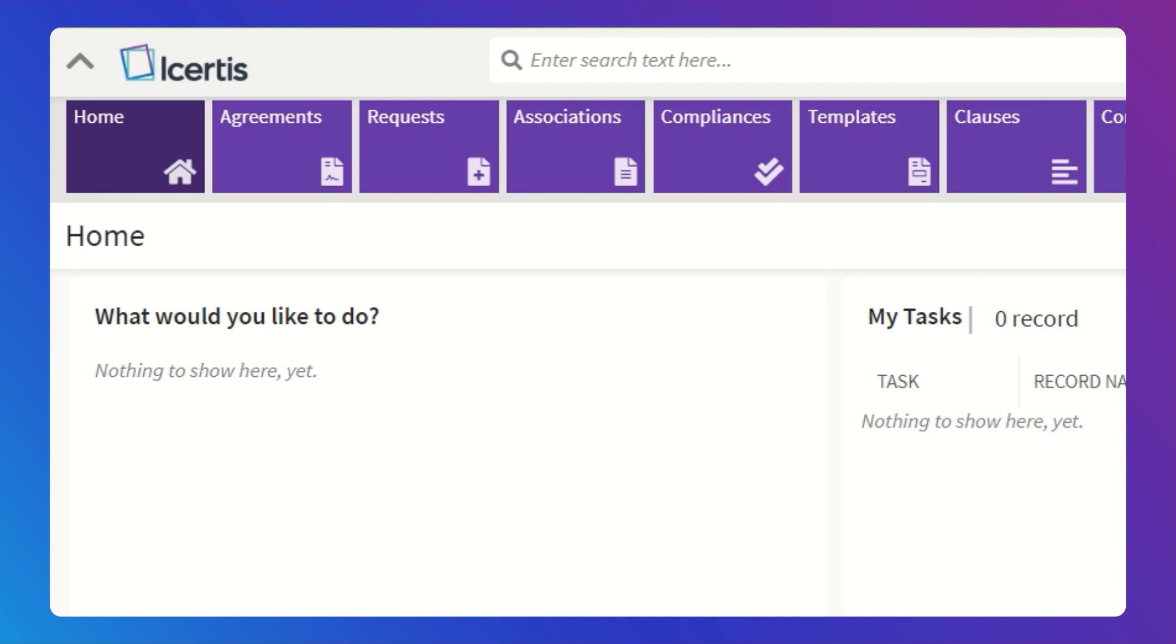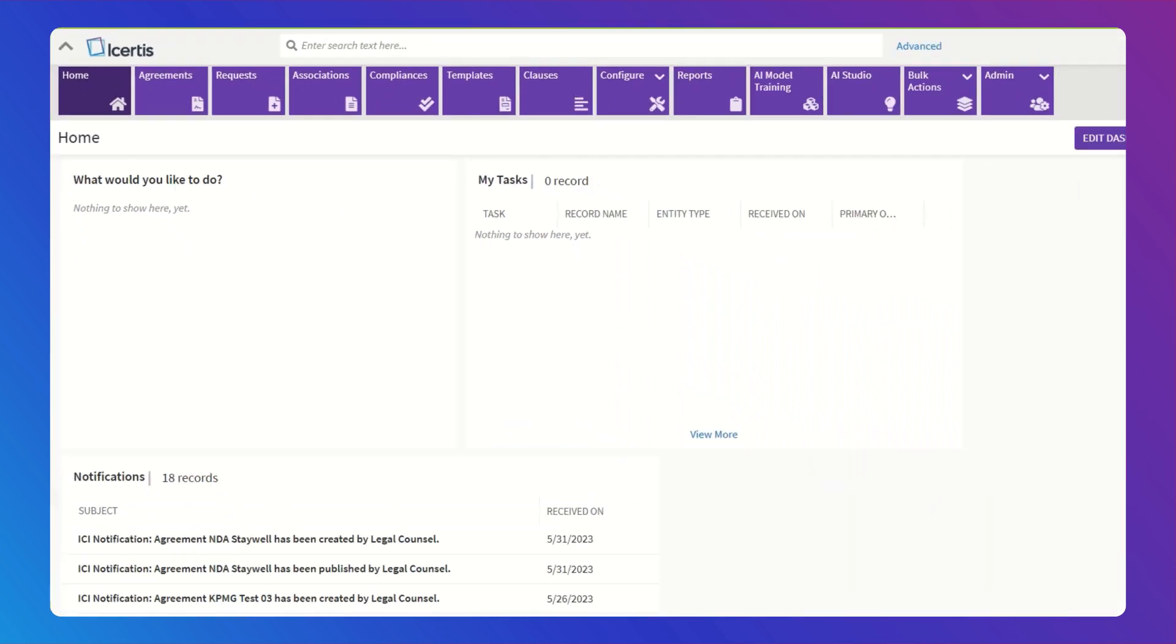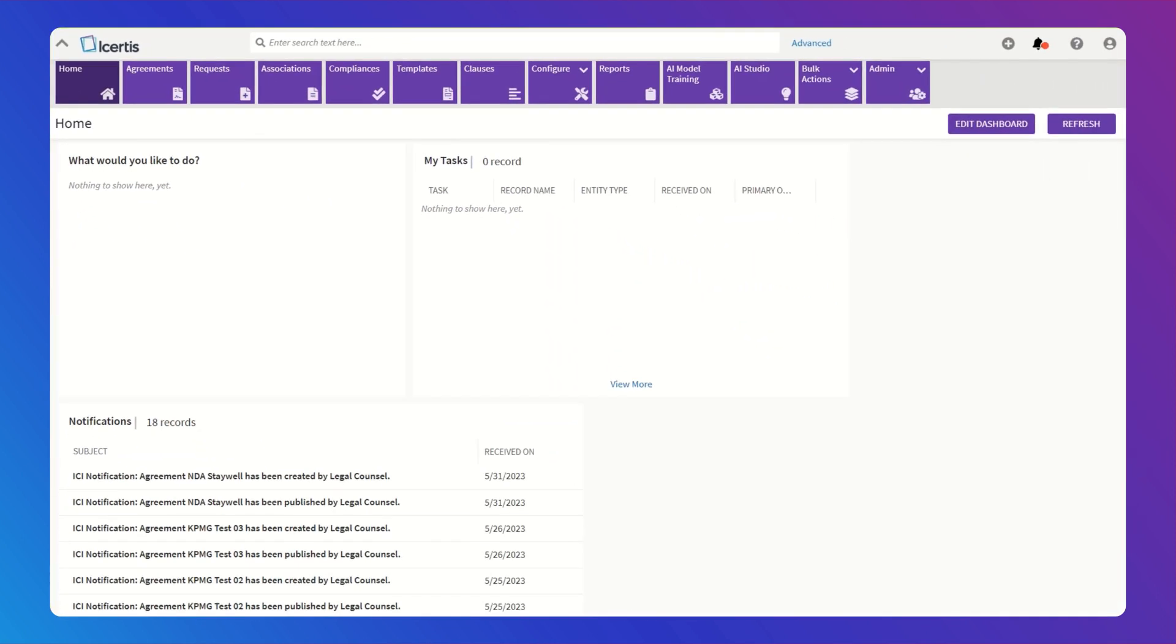Hey everyone, I'm going to introduce ICERTIS Contract Intelligence Interactive Insights Co-Pilot powered by ICERTIS Explore AI Service, a tool that will make contract reviews a whole lot easier.